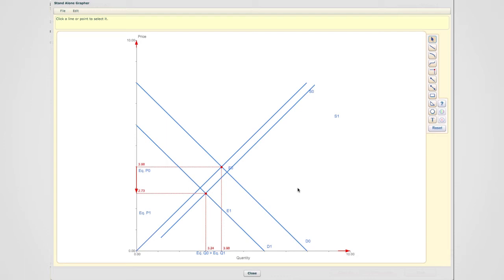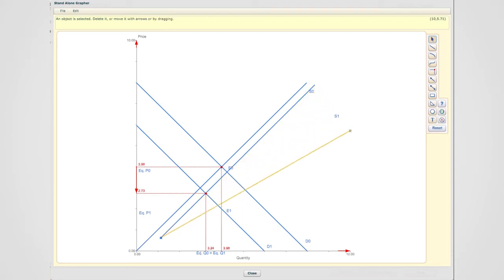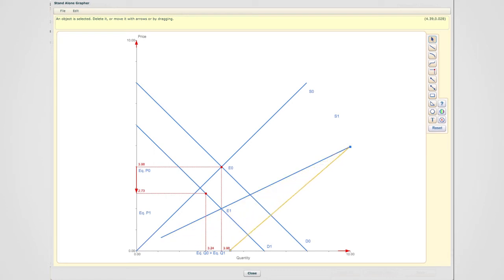The last scenario that I'd like to show you is a situation in which the supply curve shifts a lot more than the demand curve. So we have a parallel shift that we're trying to perform.